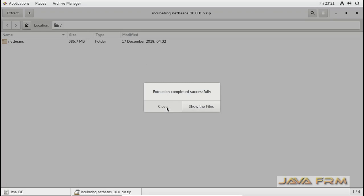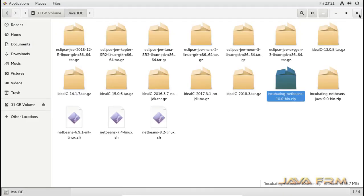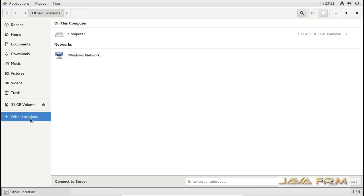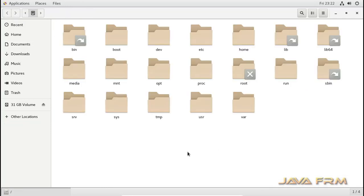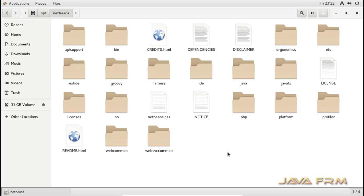Let us navigate the Apache NetBeans 10.0 directory. This is the directory structure of NetBeans 10.0 which contains a lot of free tools.